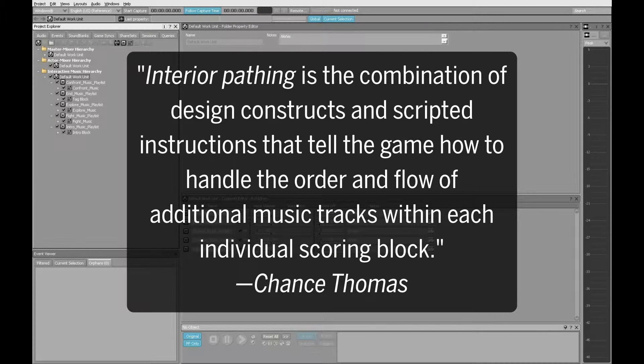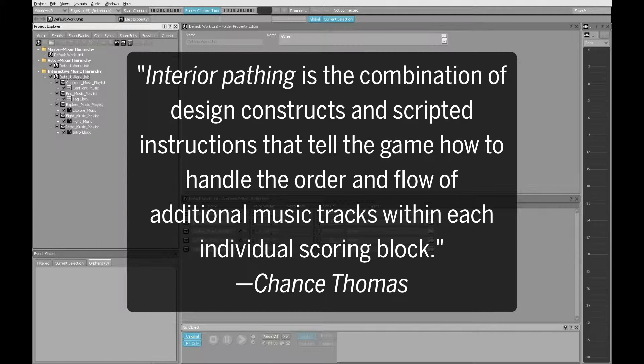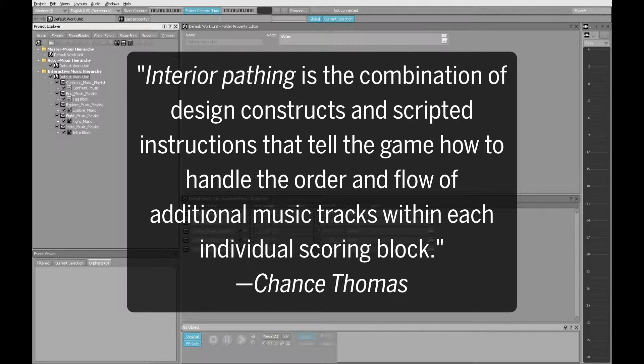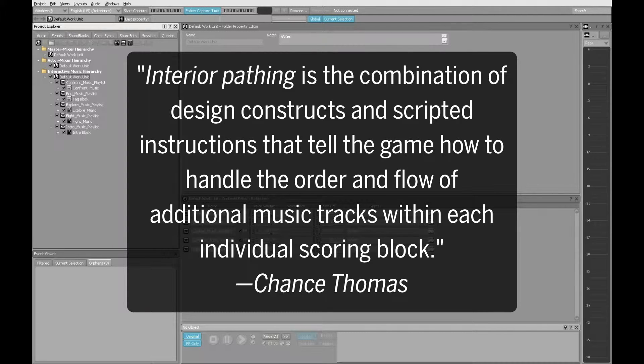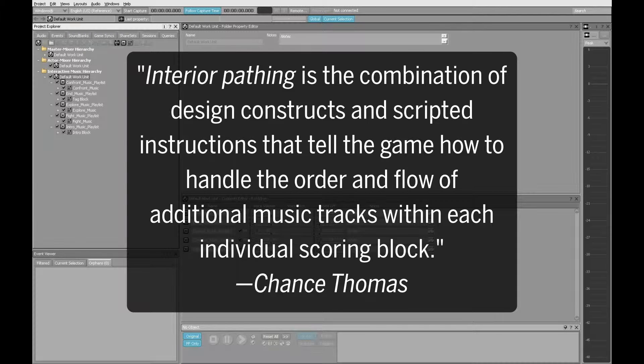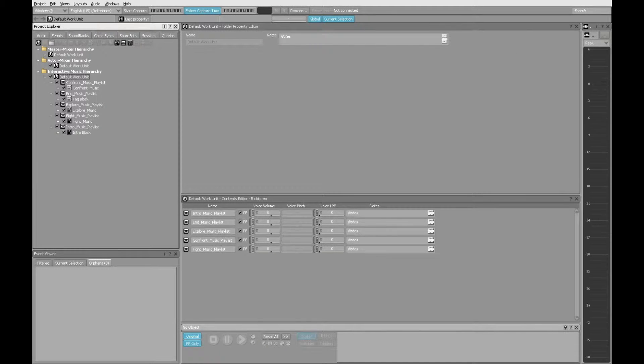This is just one example of what Chance calls interior pathing. The nested loop he provided for this tutorial has its own brief beginning phrase and was composed so that a much longer section of it can be repeated indefinitely until the game is ready to move on to the next musical building block. Here is how you create a nested loop music object in Wwise.